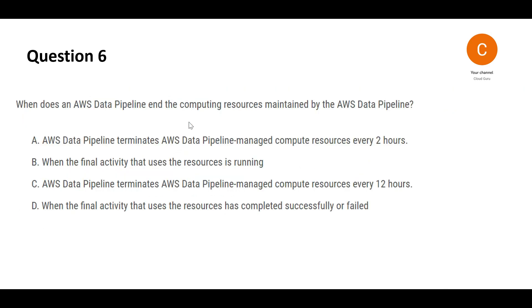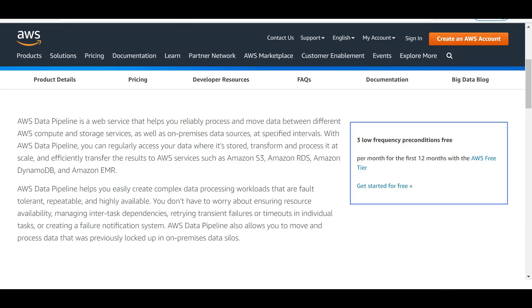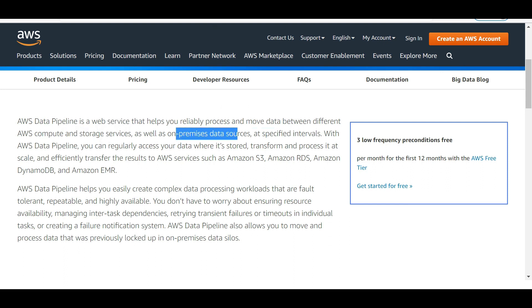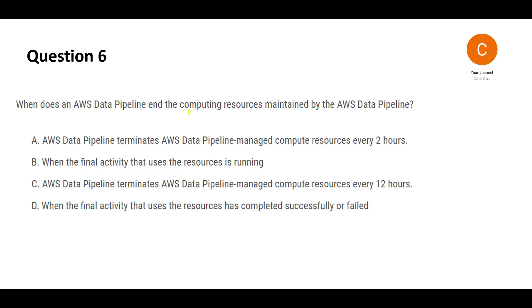Let's look at the next one. So this is a question on AWS data pipelines. What is the purpose? It helps you process and move data between different compute and storage devices, as well as on-premises data sources. So you can transfer to S3, RDS databases, DynamoDB, EMR clusters. It is just like your ETL workloads. The question is asking, when does this feature or this service release the computing resources? So A is totally wrong.